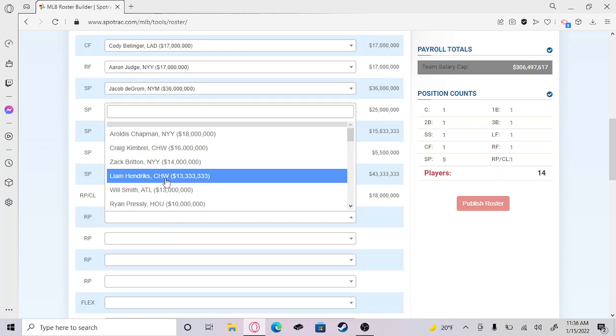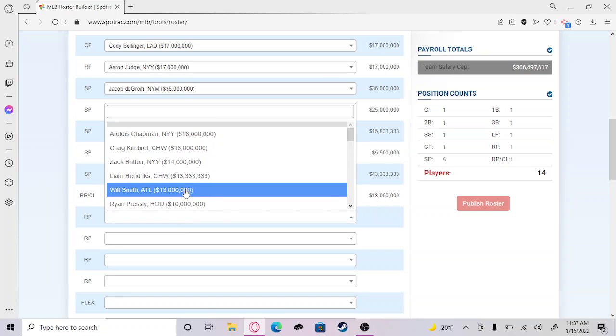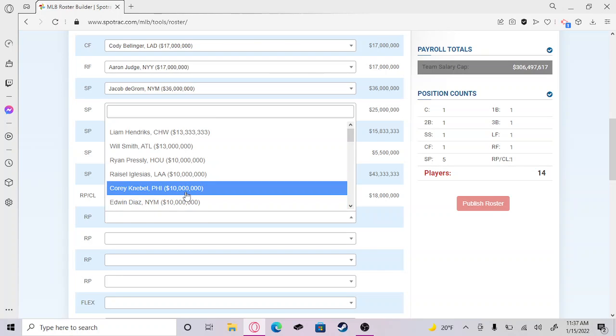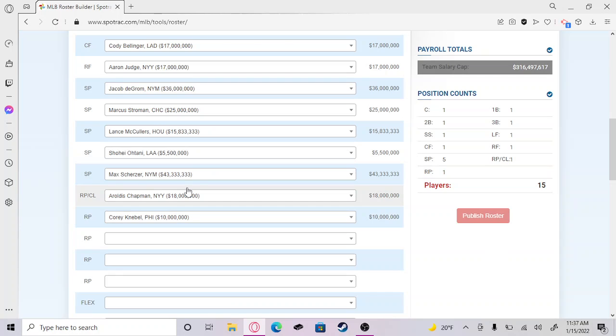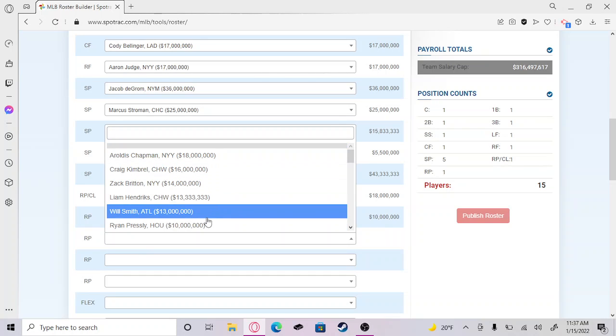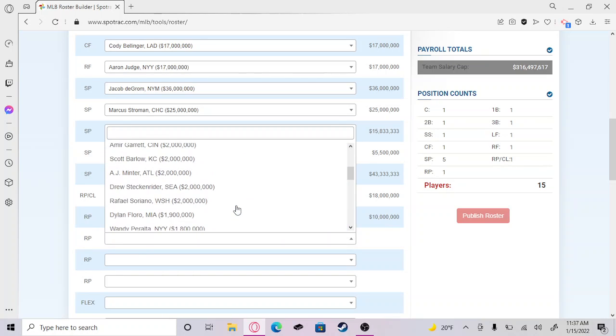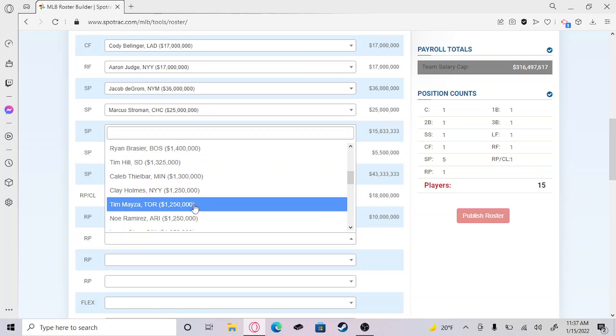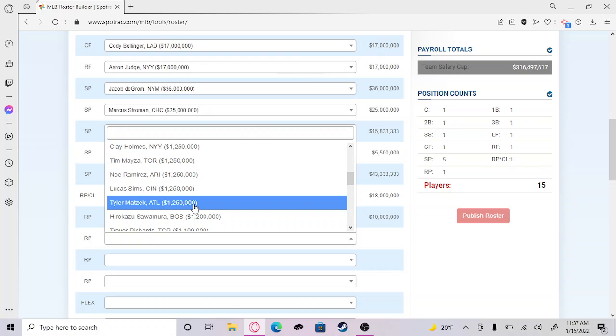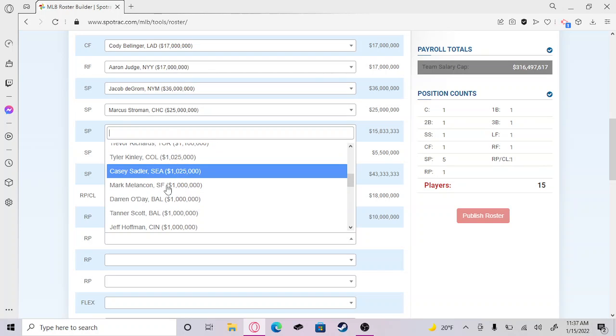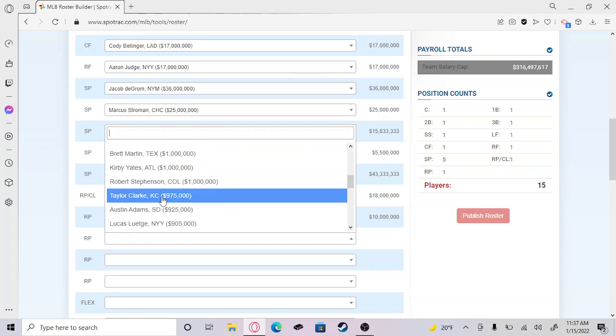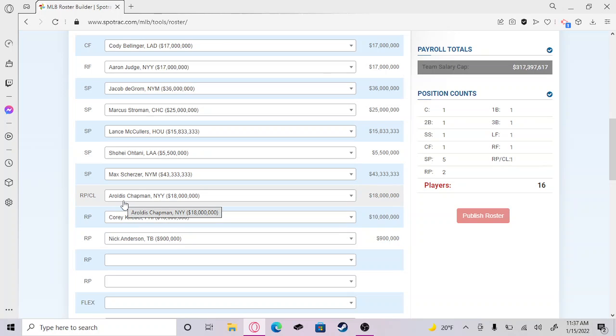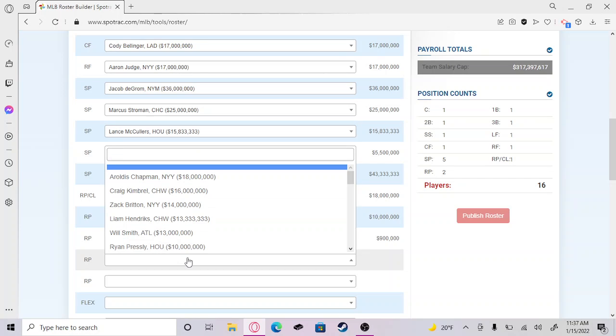For our second reliever, I'm gonna go ahead and put Corey Knebel. He could be really efficient in his prime, really really good. All the guys are at the bottom. Nick Anderson, yeah, absolute beast for Tampa Bay. He's only getting paid about a million dollars, so that's crazy. We'll also get Craig Kimbrel up in here.